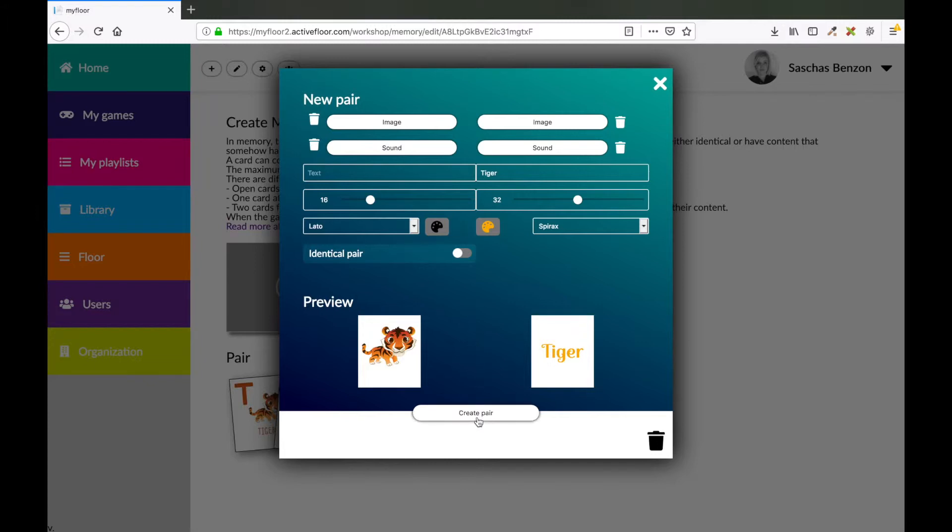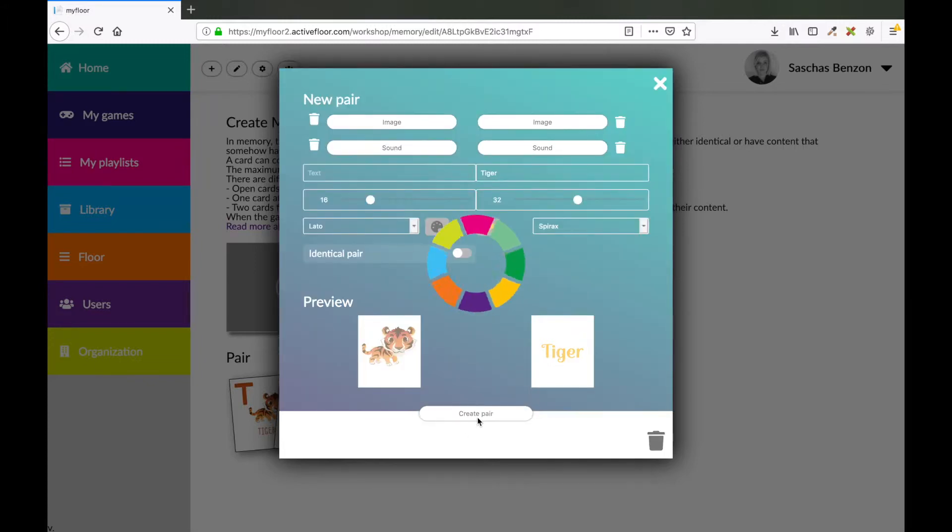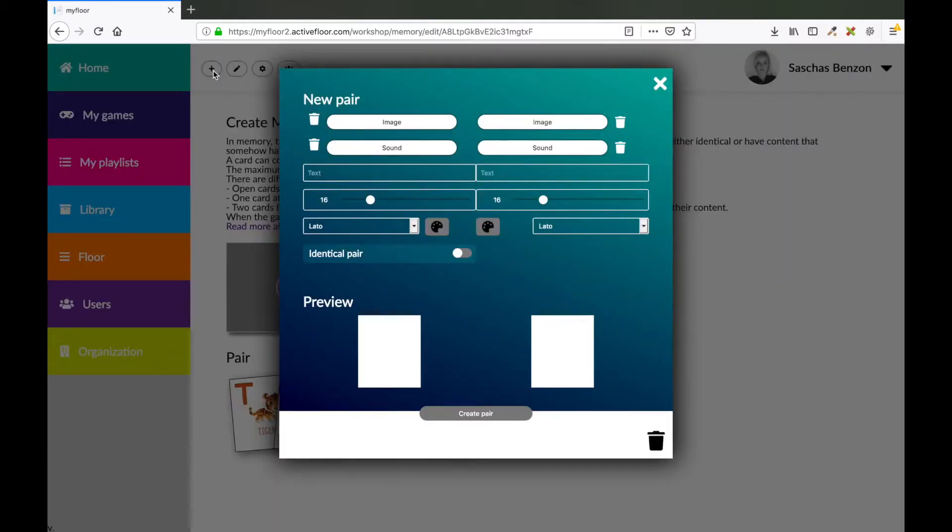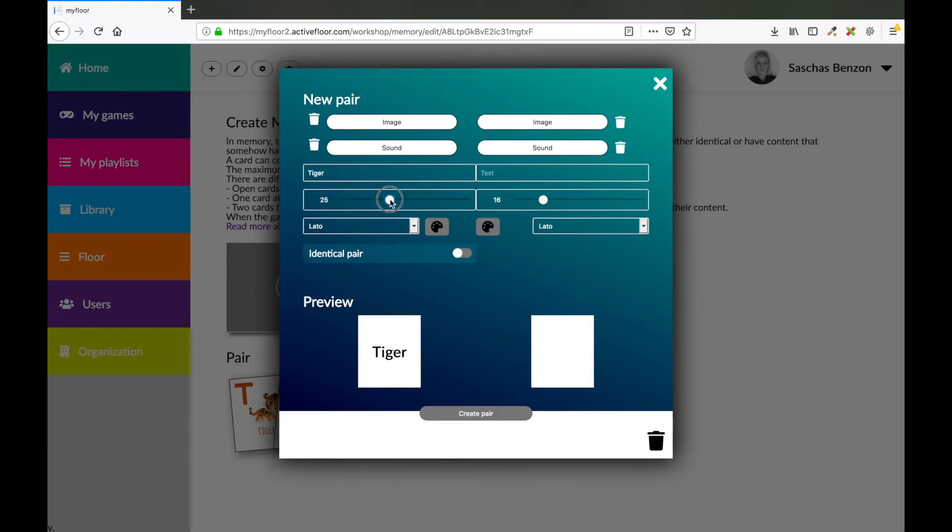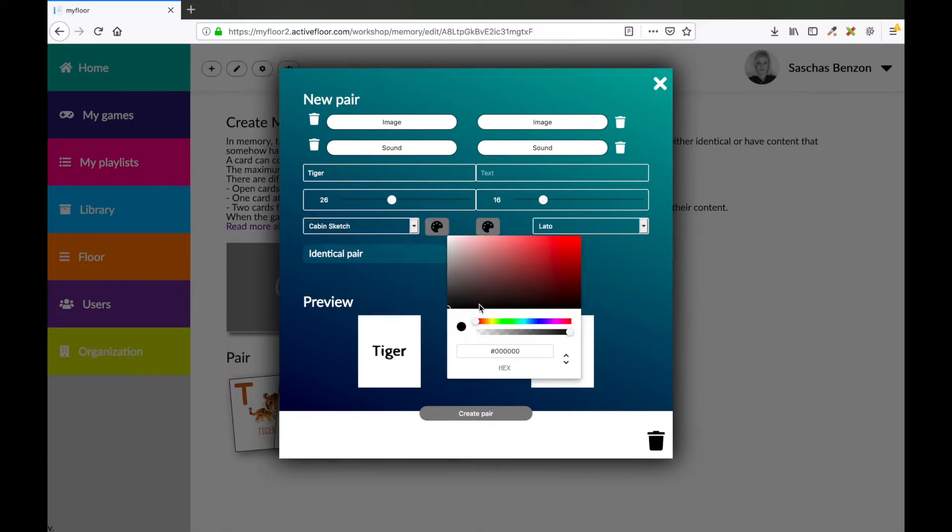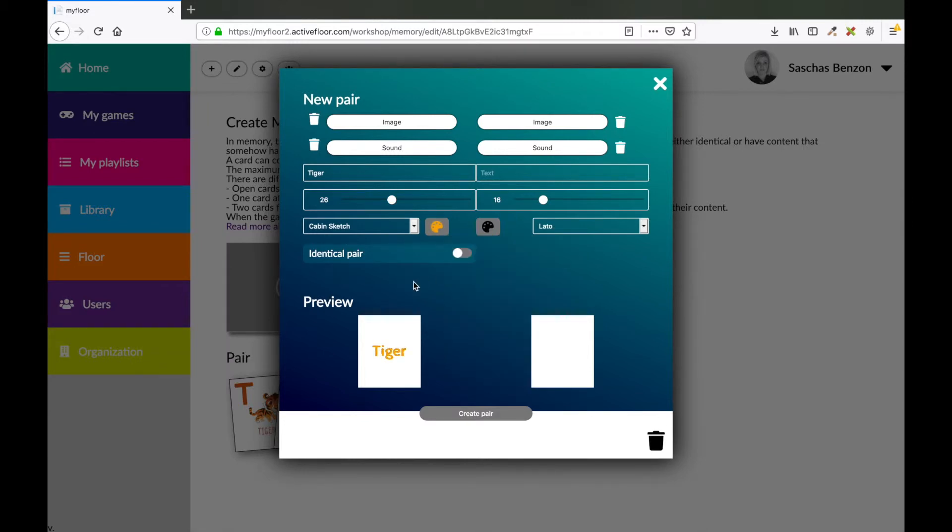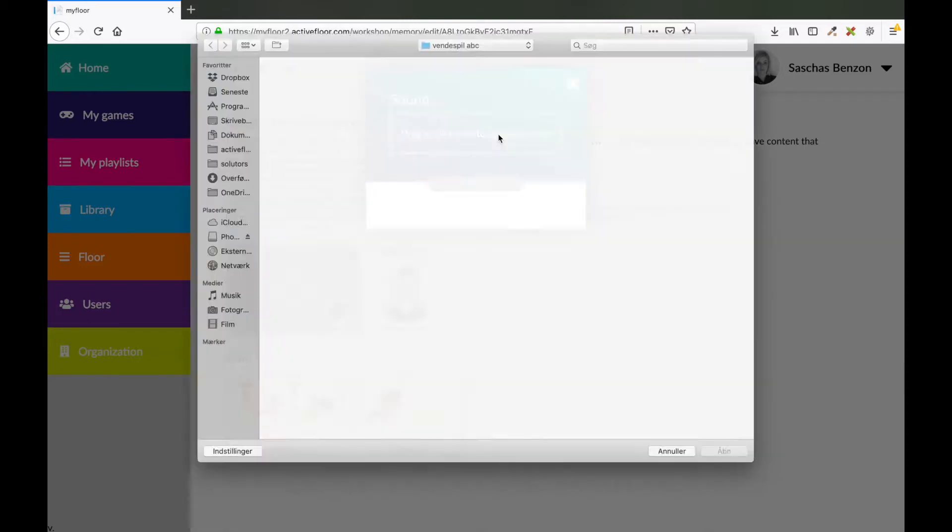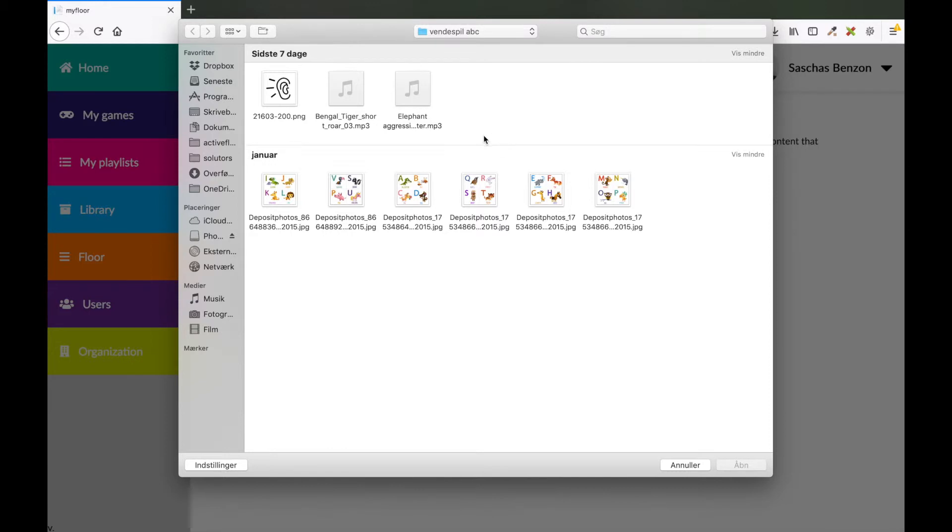A pair could also consist of a sound. To make another pair, I press the plus sign. And then I'm going to write tiger, making my text larger and changing it, also changing the color like that. And on this card, I'm going to upload a sound. I got a sound of a tiger.